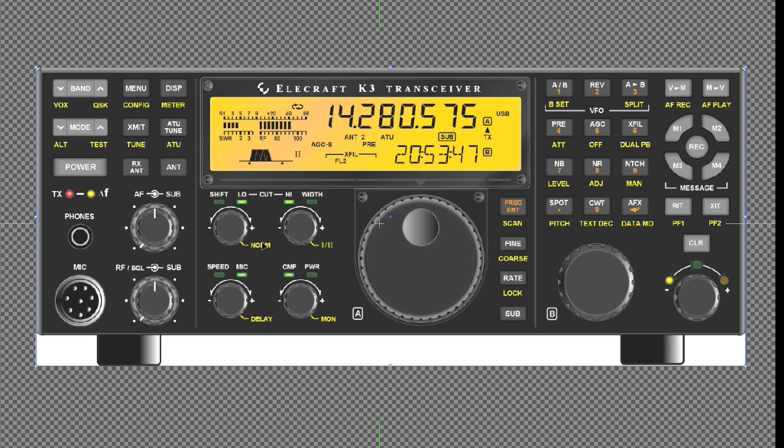You can actually set up two additional normal settings. So you'll have three: the one setting that Elecraft has and then two customs that you make. So with a button push, you can take it back to one of your favorite norm settings.